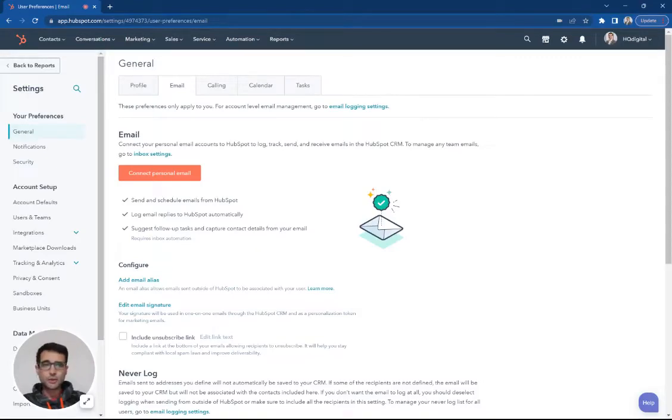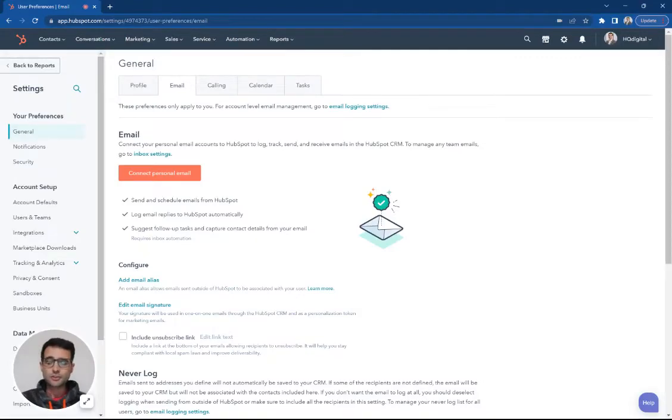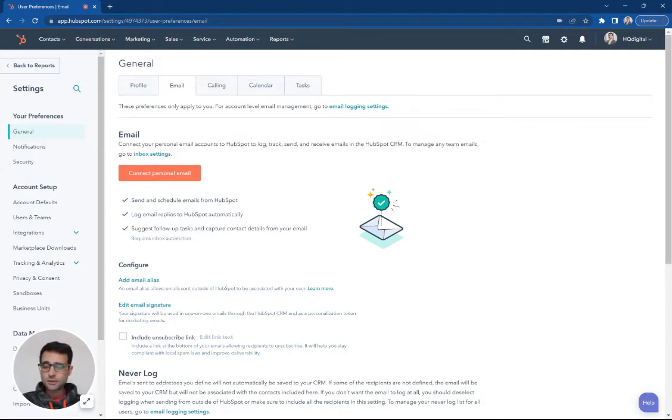As you're setting up HubSpot, you want to make sure you connect your email inbox to your HubSpot portal. This is super easy to do.